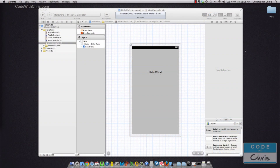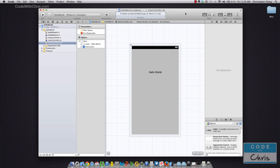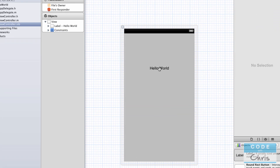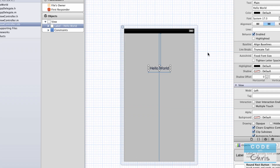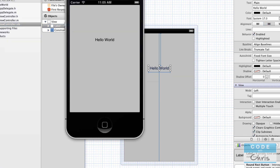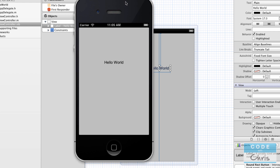In this video we're going to recap the hello world demo that we built in the previous video. What I have open right now is the Xcode project and all it is is a single view application. We went to viewcontroller.xib and dragged a UI label onto the view, changed the text from label to hello world, and then ran it. It's just a blank gray screen with hello world.